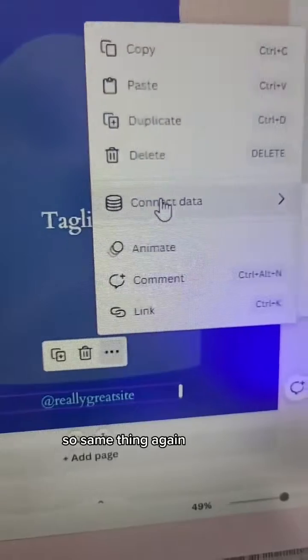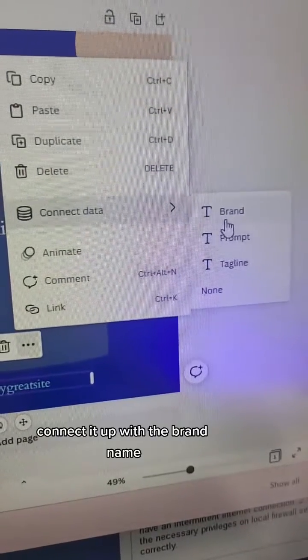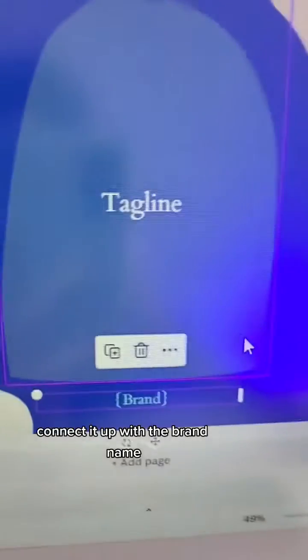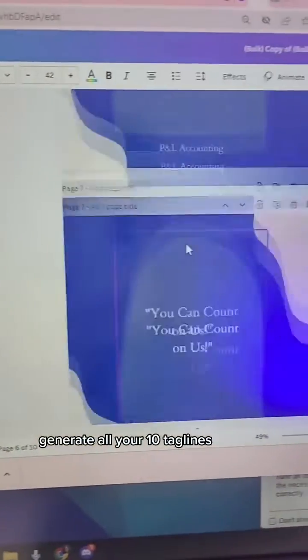The bottom section is for your brand. Same thing again — connect it up with the brand name. Once you're done, hit Continue and it'll generate all your 10 taglines in one go.